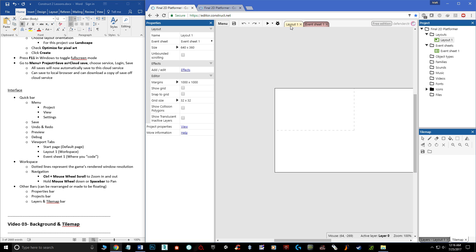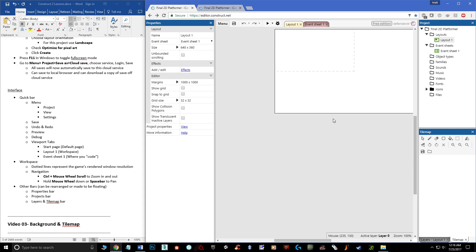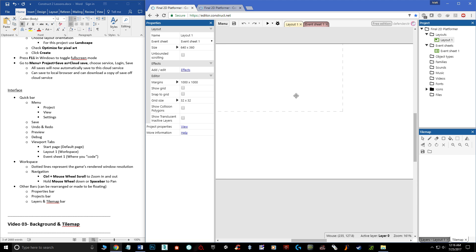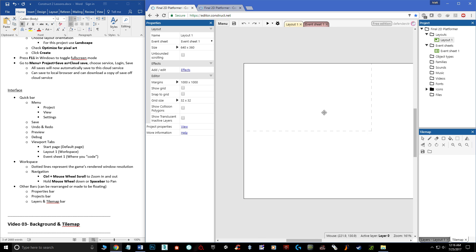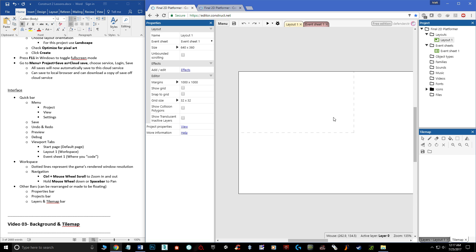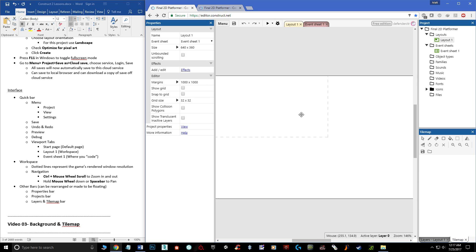In your workspace you'll see a dotted line representing your visual range — the viewable area when playing on mobile or PC. Navigation is simple: the mouse wheel scrolls up and down, hold Control and scroll to zoom in and out, and press down the middle mouse button to pan in any direction. Spacebar also lets you pan, but the middle mouse button handles everything so it's your best friend for navigation.